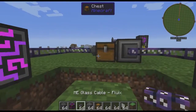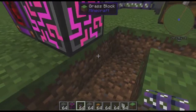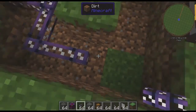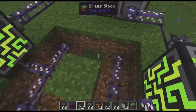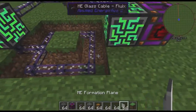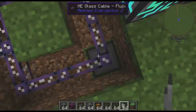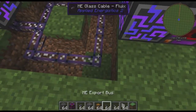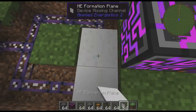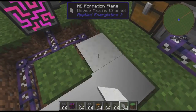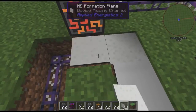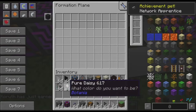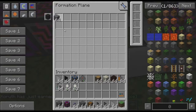Over here on the import side, we're going to run these cables down here. I am going to put down these formation planes. Formation planes are AE2's block placer. Once you have these things down, they will just put a block in place, and you can even tell them what blocks you want.